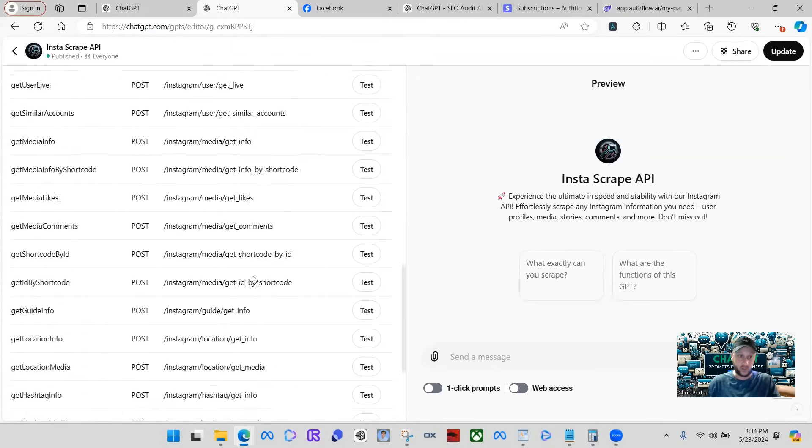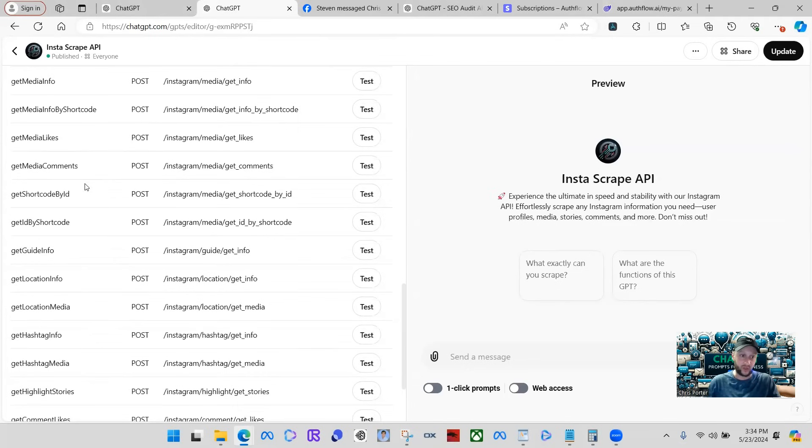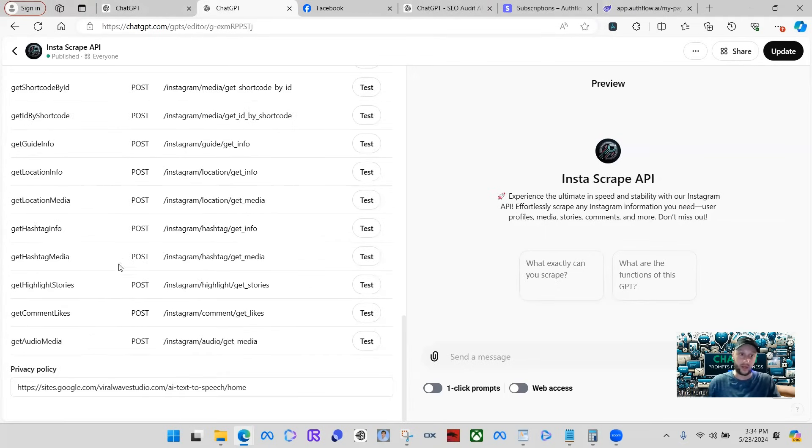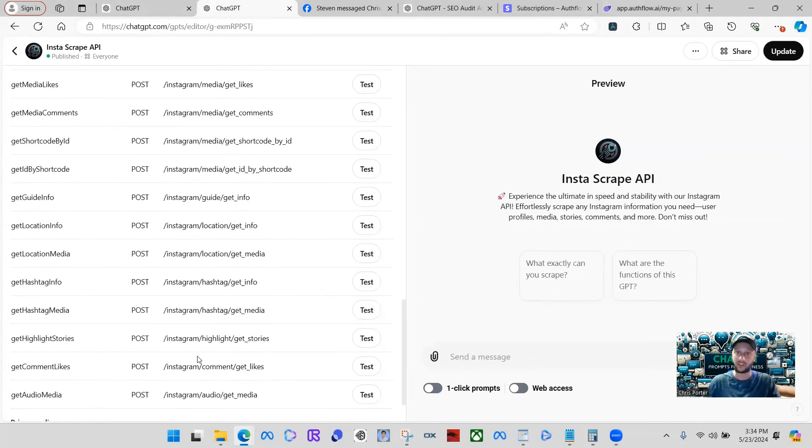So just want to show you guys this really quick, and then I'm going to do a quick demo on how this GPT works and how you can use it for any kind of reason that you're looking for really.